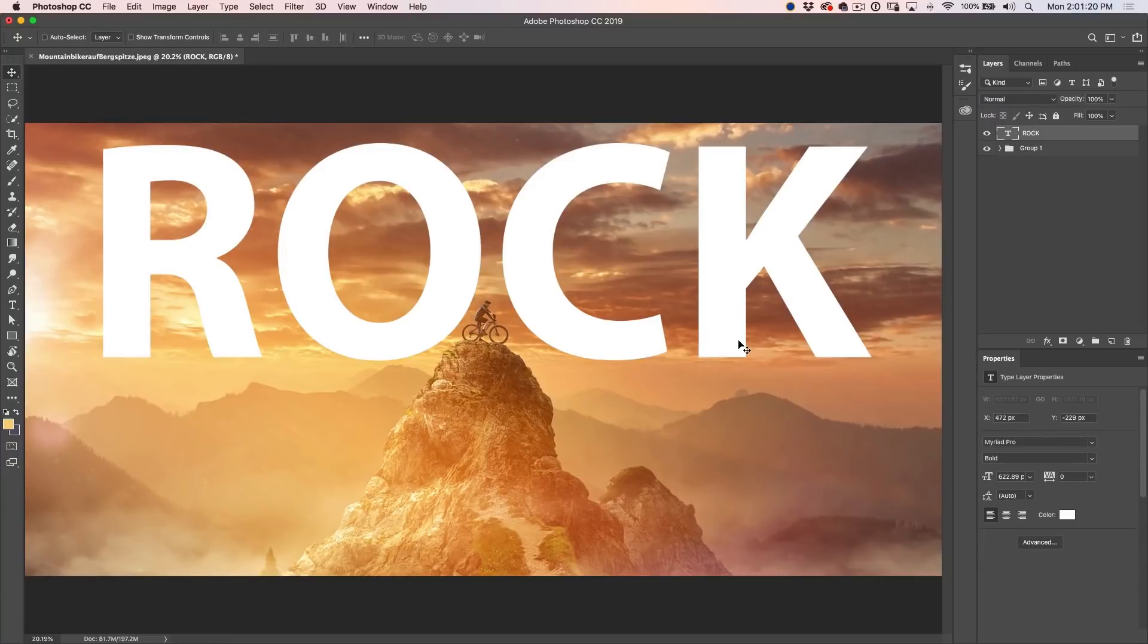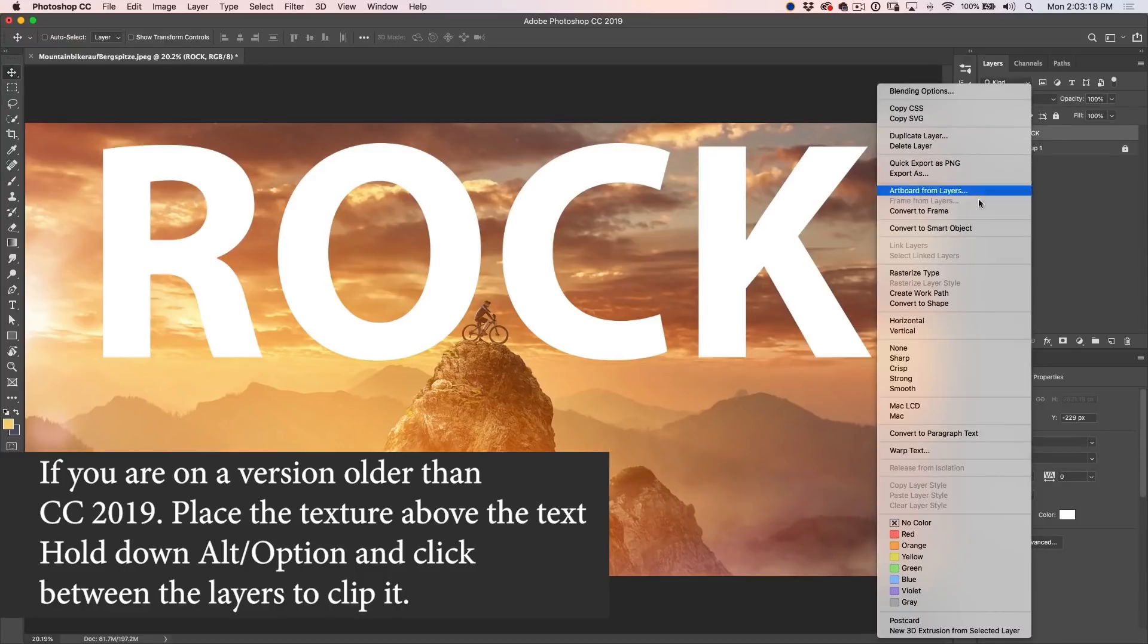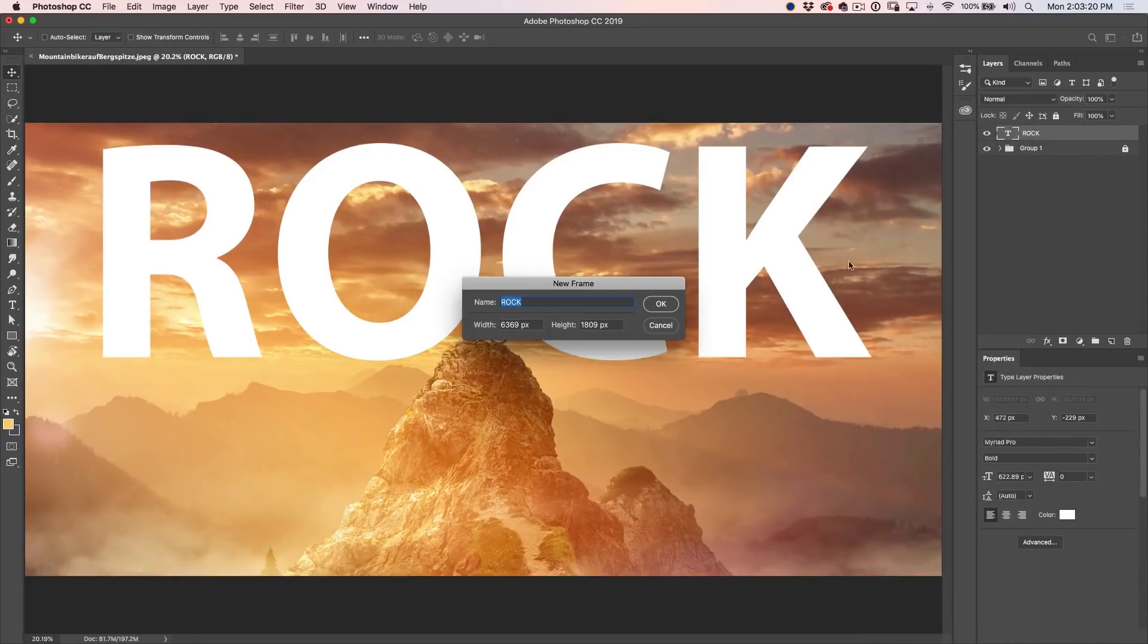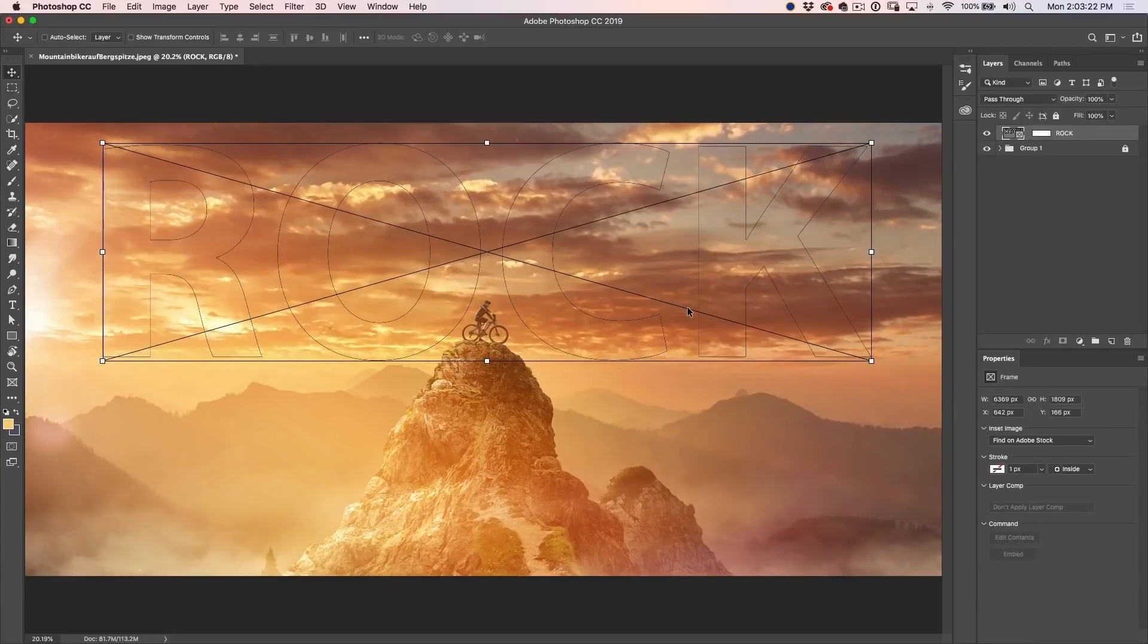Great. Now, what we want to do is we want to fill this text with a texture. Okay, so what we're going to do now is we're just going to right click on this and convert to frame. Click OK and now you're going to see this. So basically a frame, you might be used to it for rectangles and ovals and things like that. But you can also convert custom shapes and text into a frame. A frame becomes a placeholder that we can fill with any image or any texture.